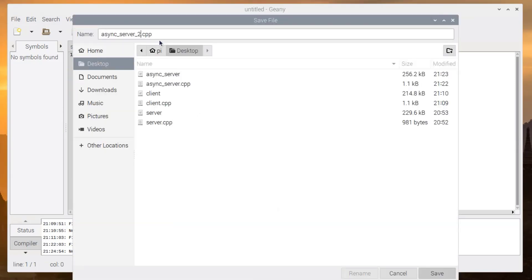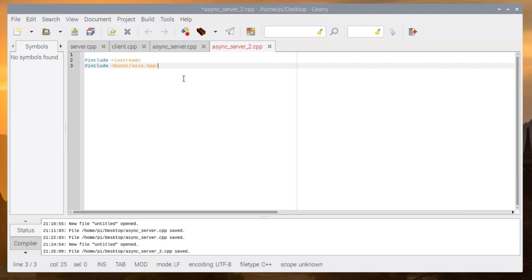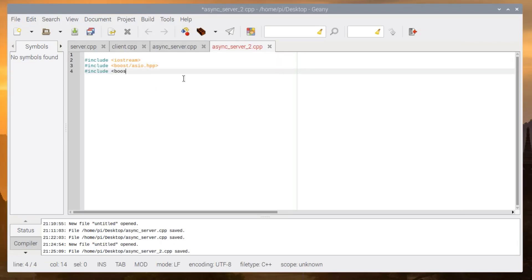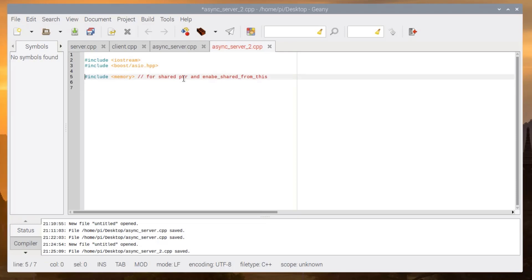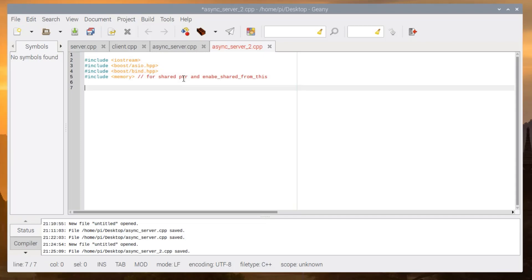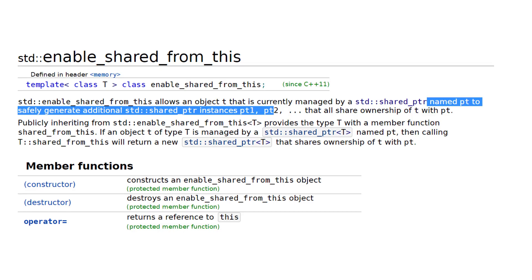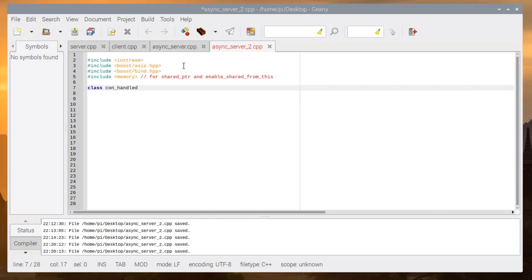We include iostream, boost/asio.hpp, boost/bind, and memory — same as before. In this example we will use enable_shared_from_this, which is used to safely create shared pointer instances from the current shared pointer object.